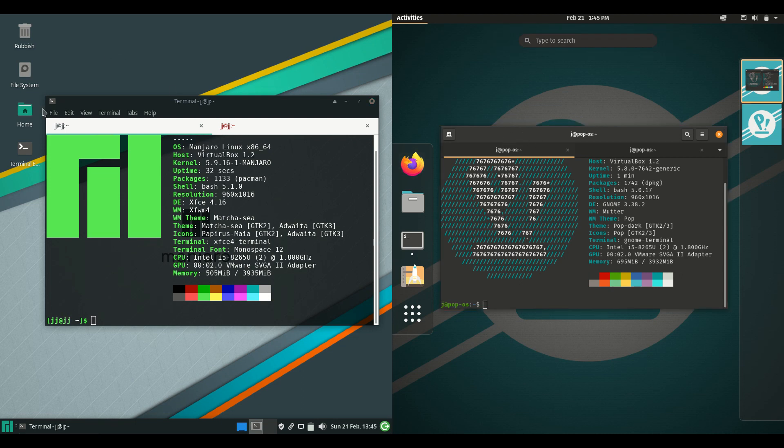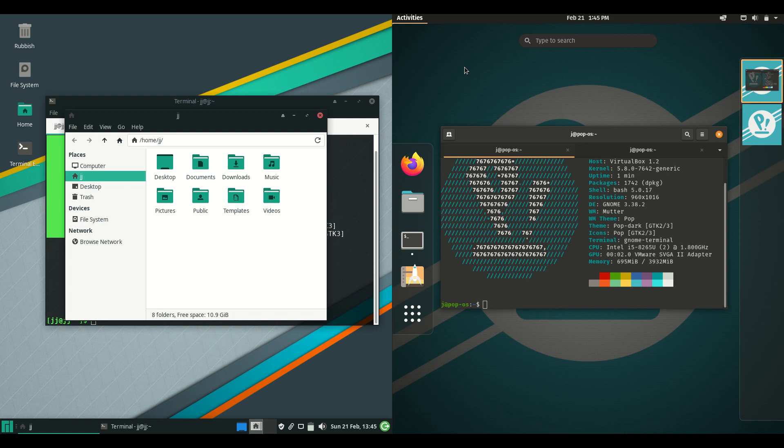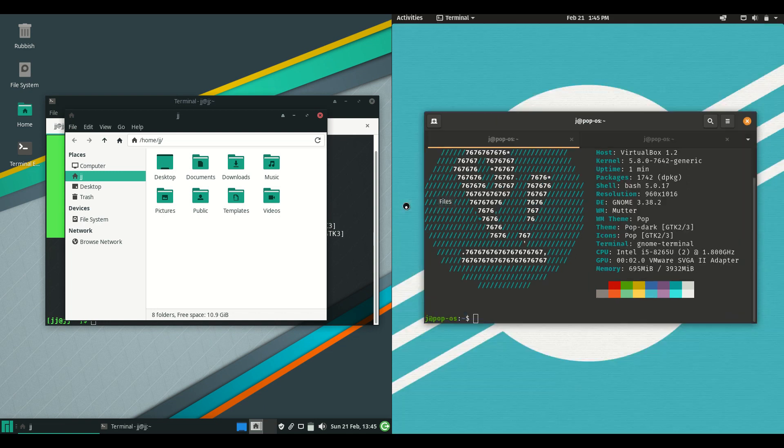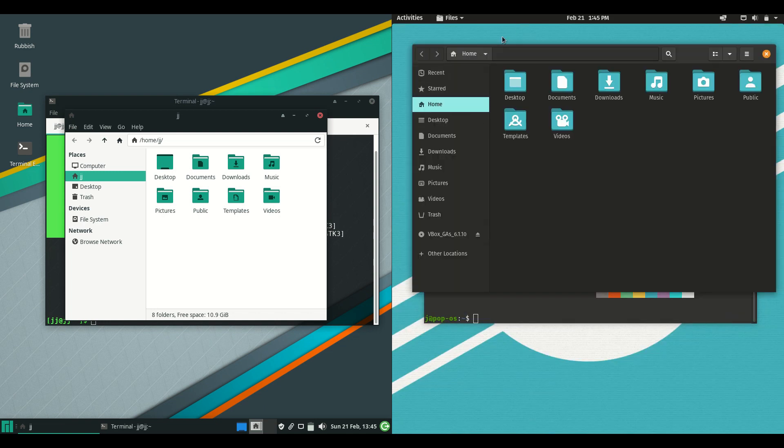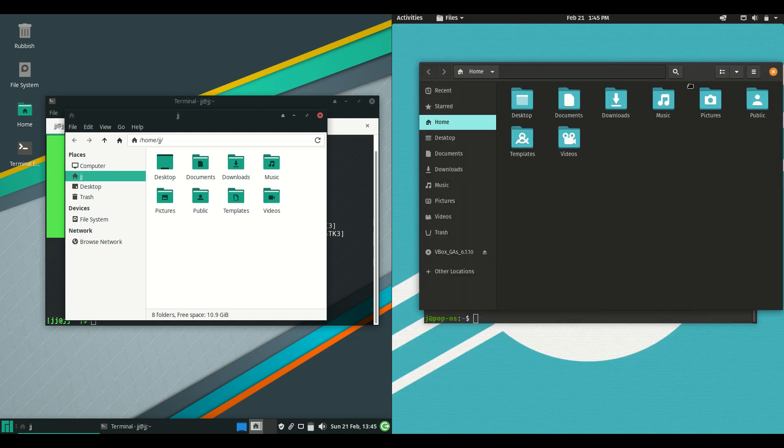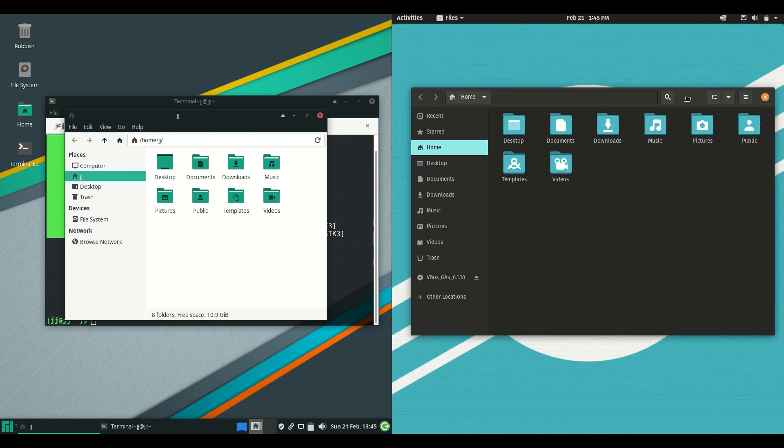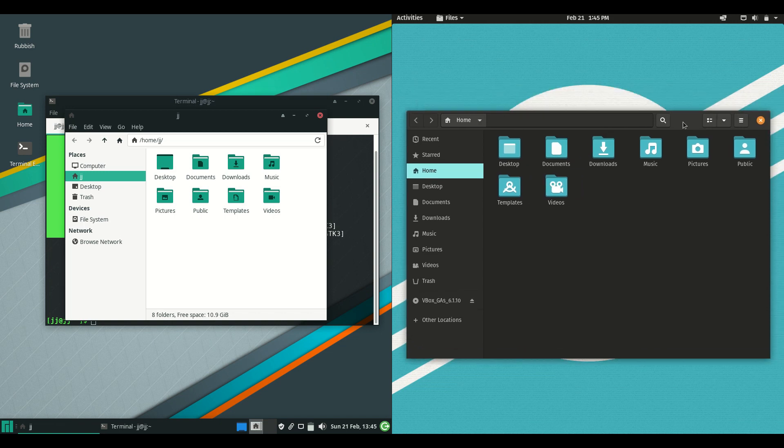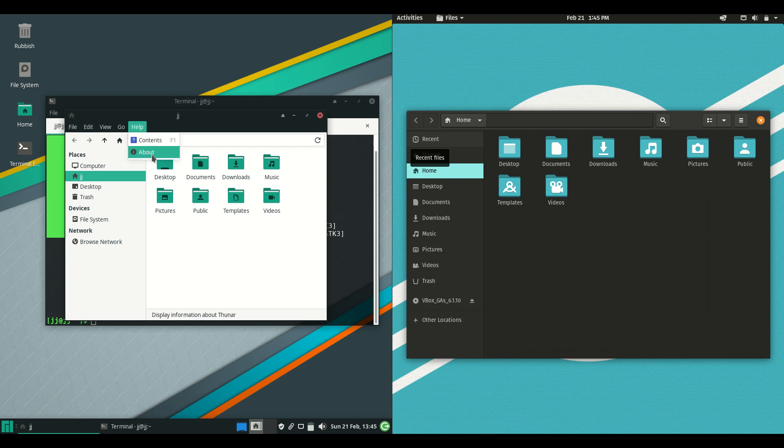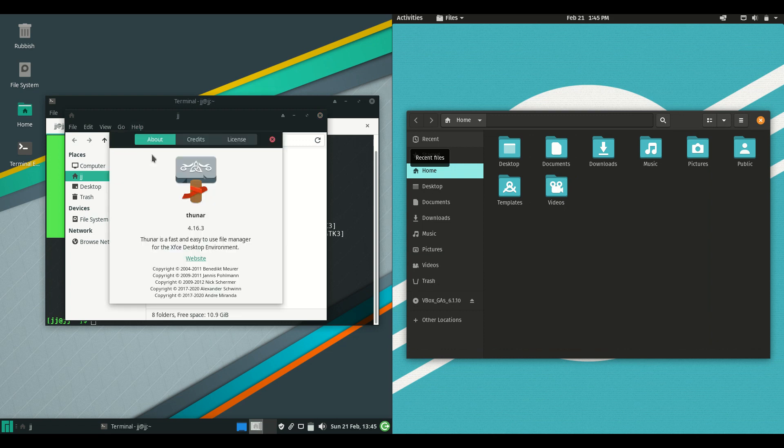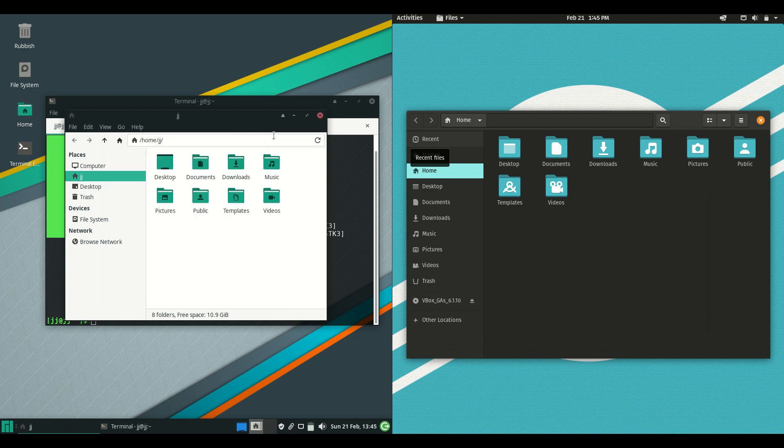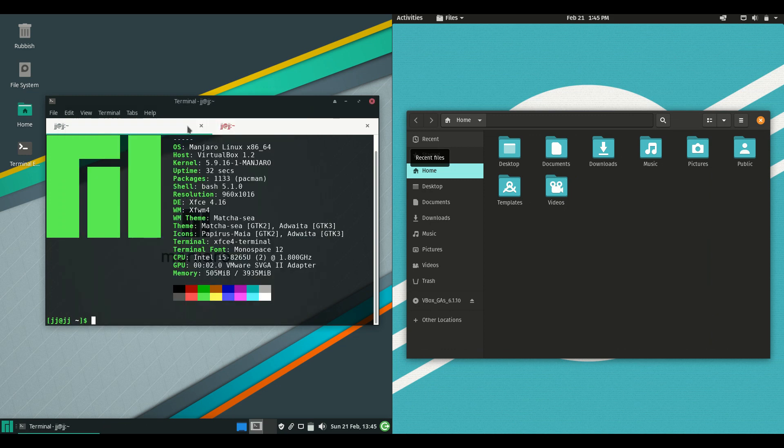Moving on, if we have a look at the file manager, we have Nemo or Nautilus or GNOME Files—it goes by many names—on the right for Pop OS, whereas we have the slightly more lightweight Thunar file manager on the left for Manjaro.